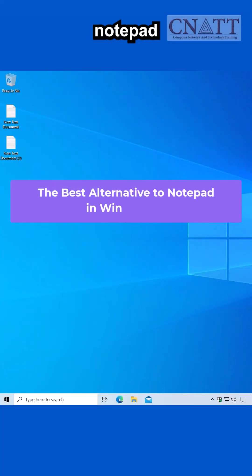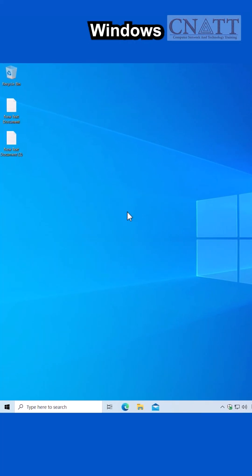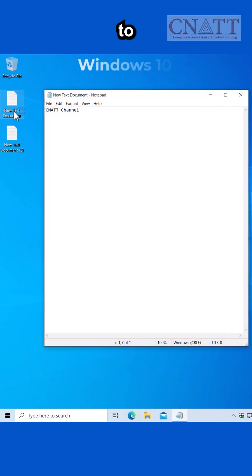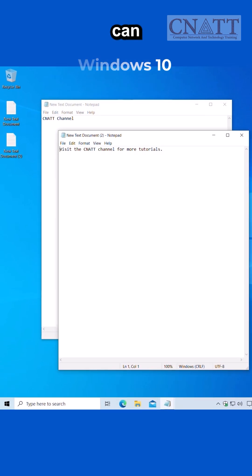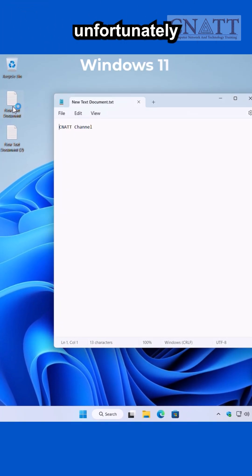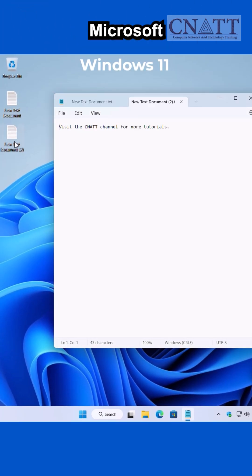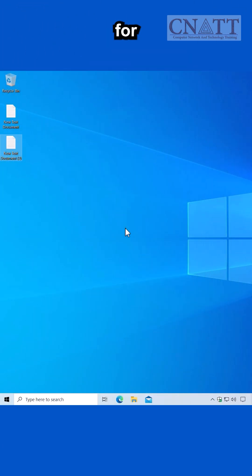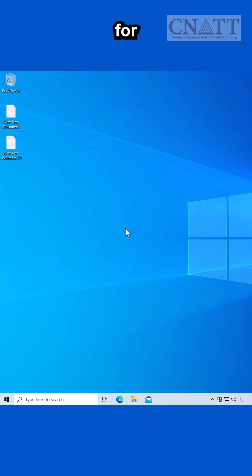The best alternative to Notepad in Windows 10. Are you using Windows 10 and want to open multiple files in a Notepad app, similar to what you can do in Windows 11? Unfortunately, Microsoft does not provide this feature in the built-in Notepad for Windows 10. So, what is the best replacement for Notepad in Windows 10?